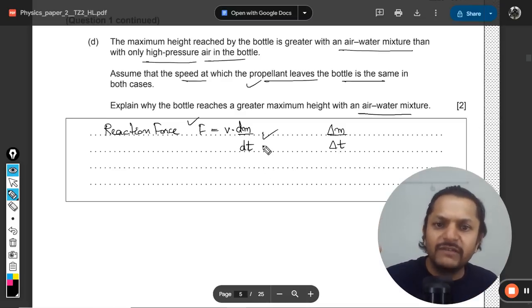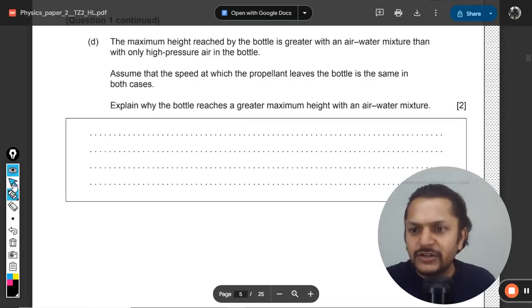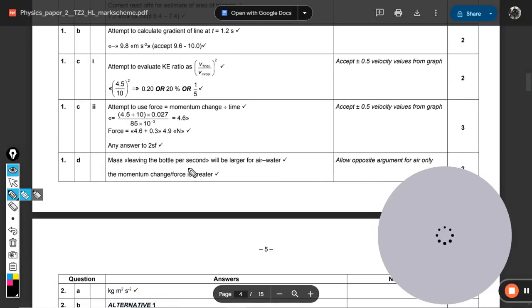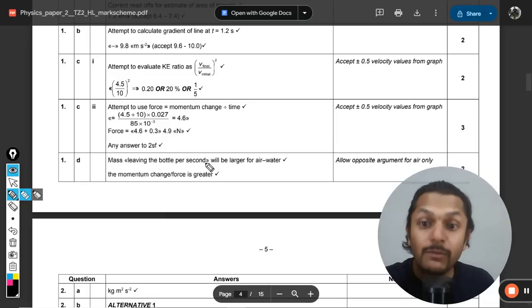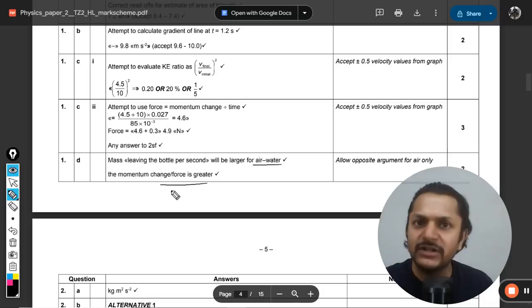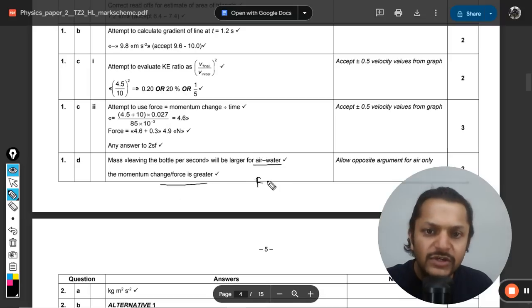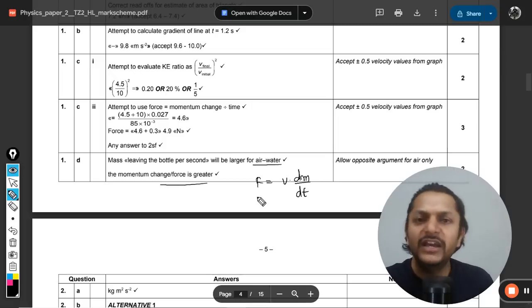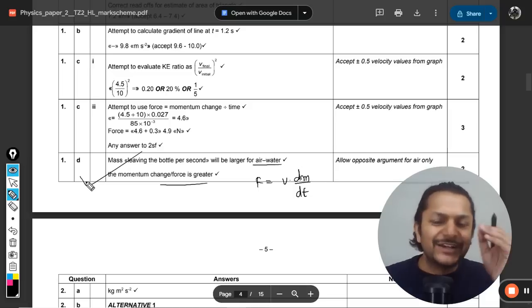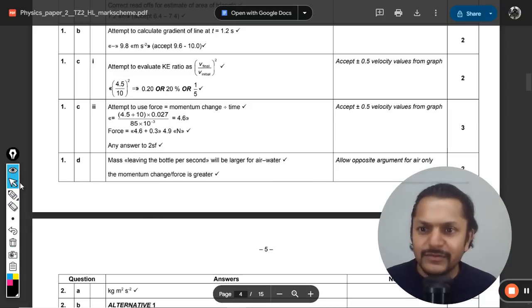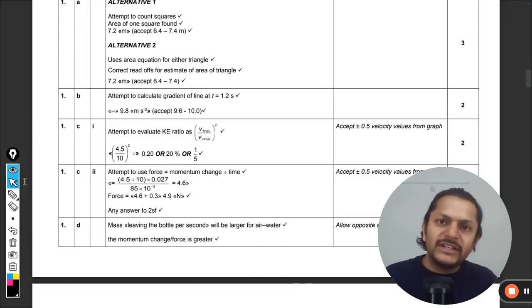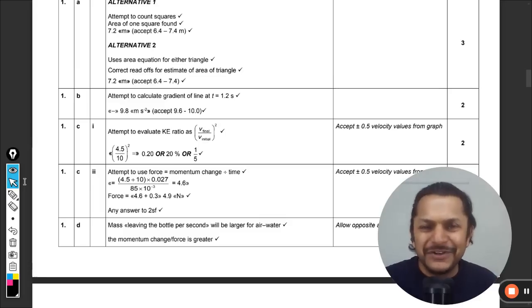The mark scheme confirms: mass leaving per second (mass flow rate) is larger for the air-water mixture, so the momentum change — which equals force — is greater. This gives two marks: one for identifying greater mass flow rate, one for explaining it leads to a greater thrust force. That concludes question one. Thanks for watching — please share the video with your friends.